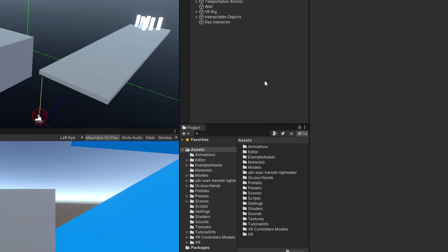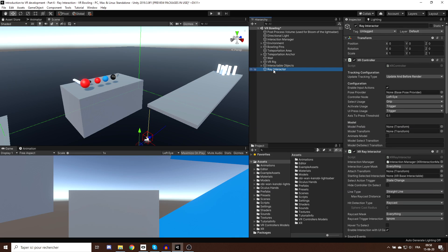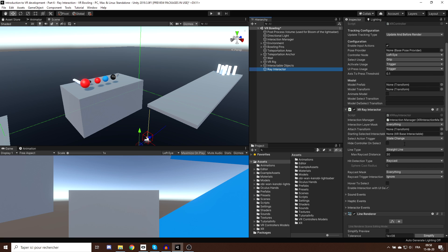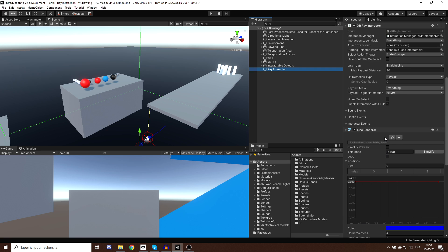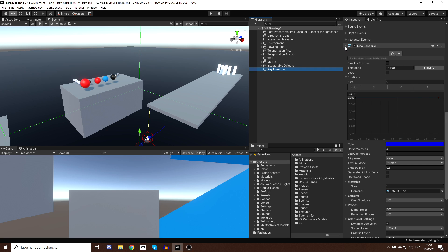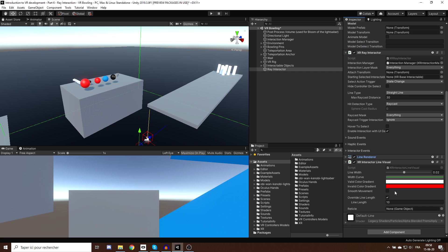This is a shortcut that will set up in our hierarchy an empty game object and assign to it an XR Controller, an XR Ray Interactor, and for the look of our ray, a Line Renderer and the XR Interactor Line Visual. This is exactly the same as the ray we created for the teleportation in part 3 of this series, but in our case we will use it to interact with objects, not to teleport.